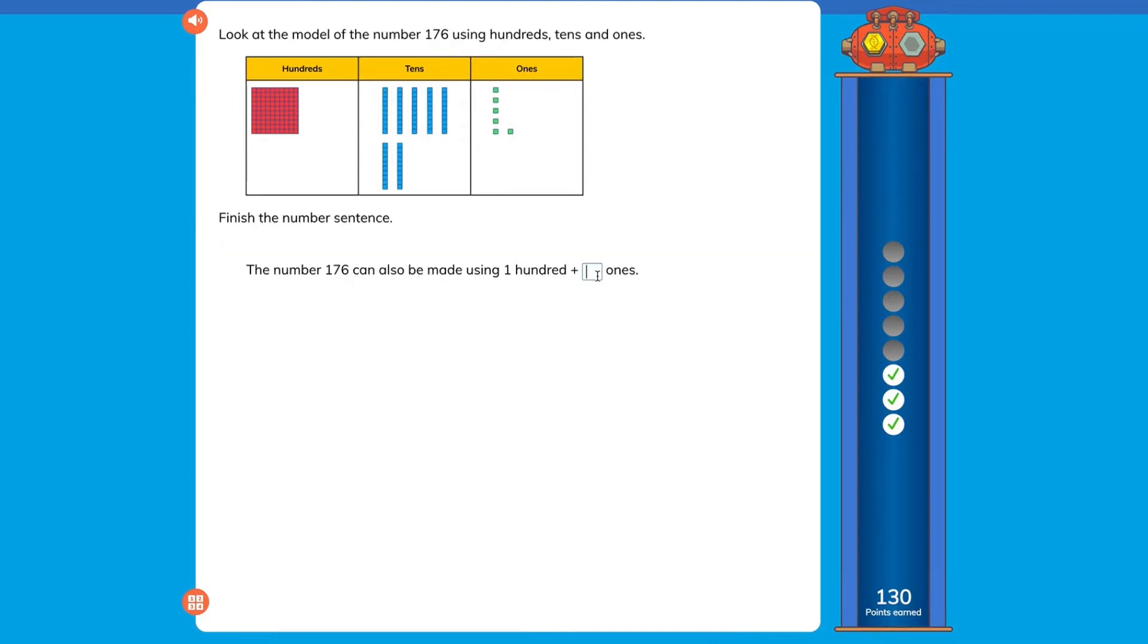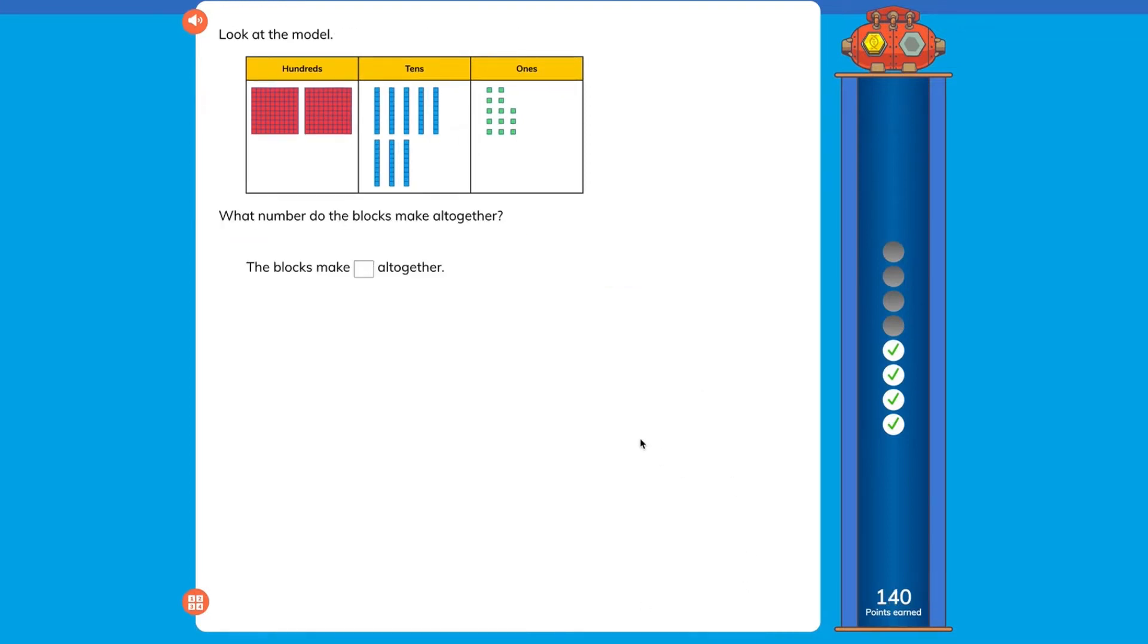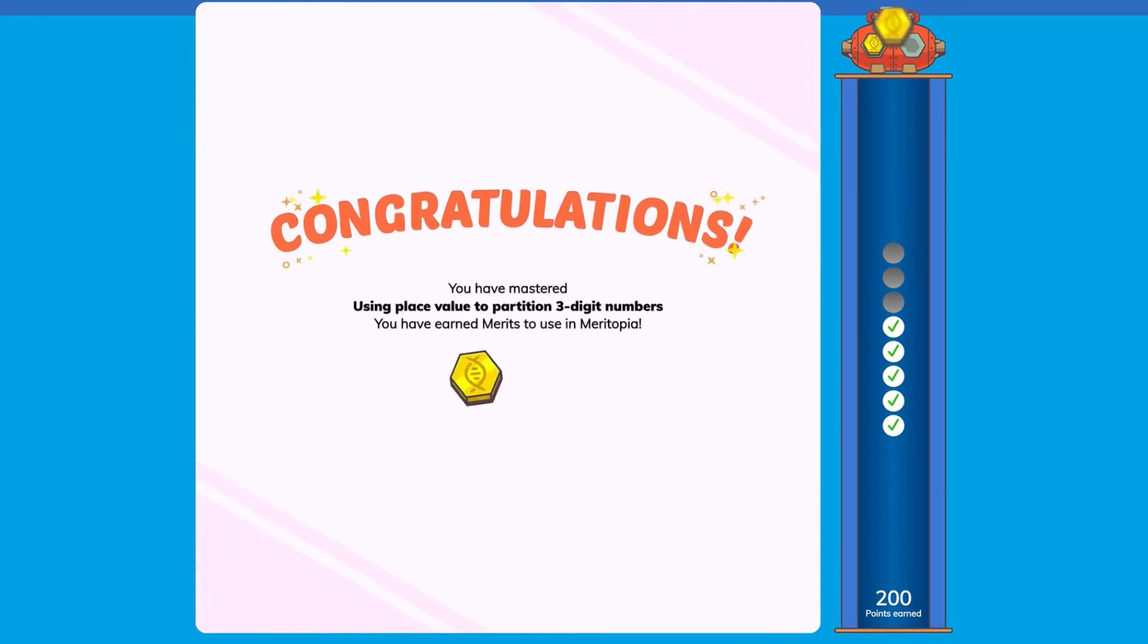If a student answers a question incorrectly they still progress as long as they answer six correctly out of the most recent eight questions. Students earn one merit for each step they complete and will need to complete all steps in order to achieve mastery.